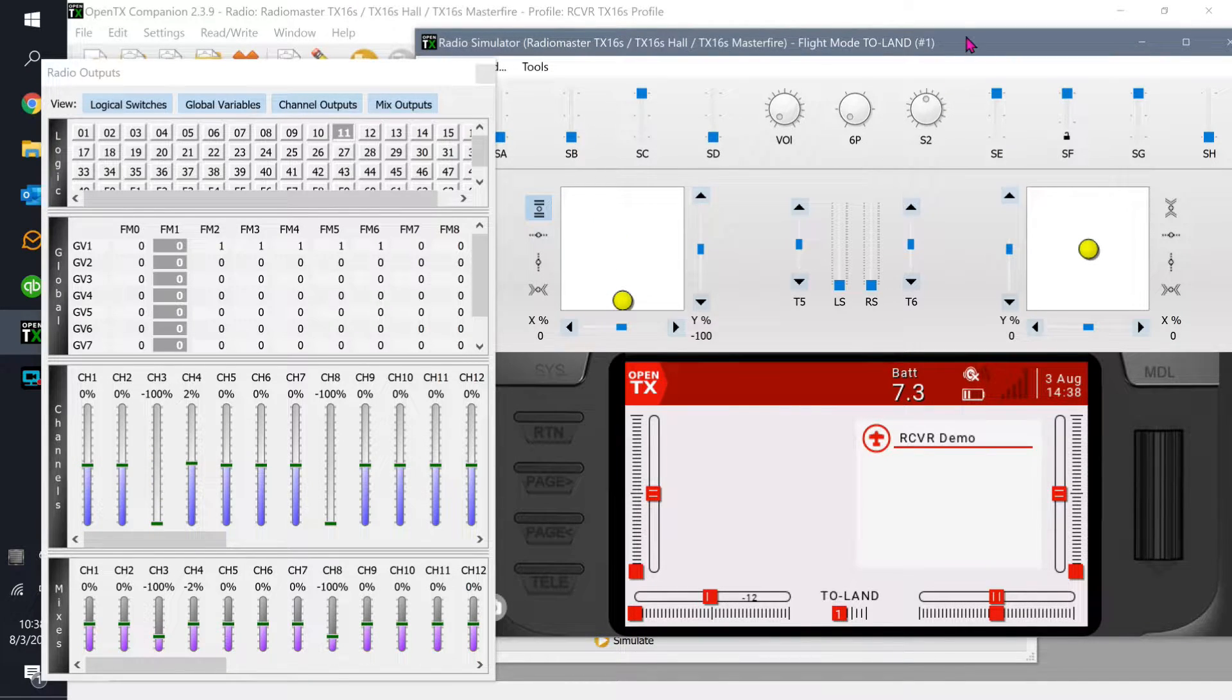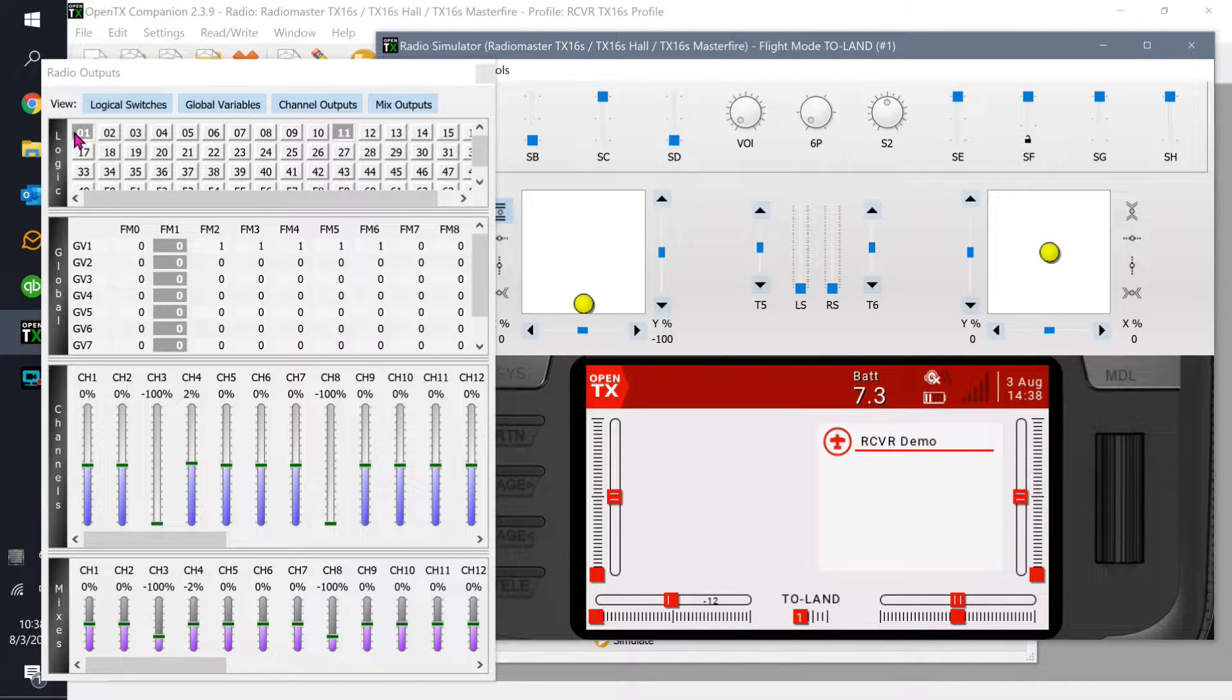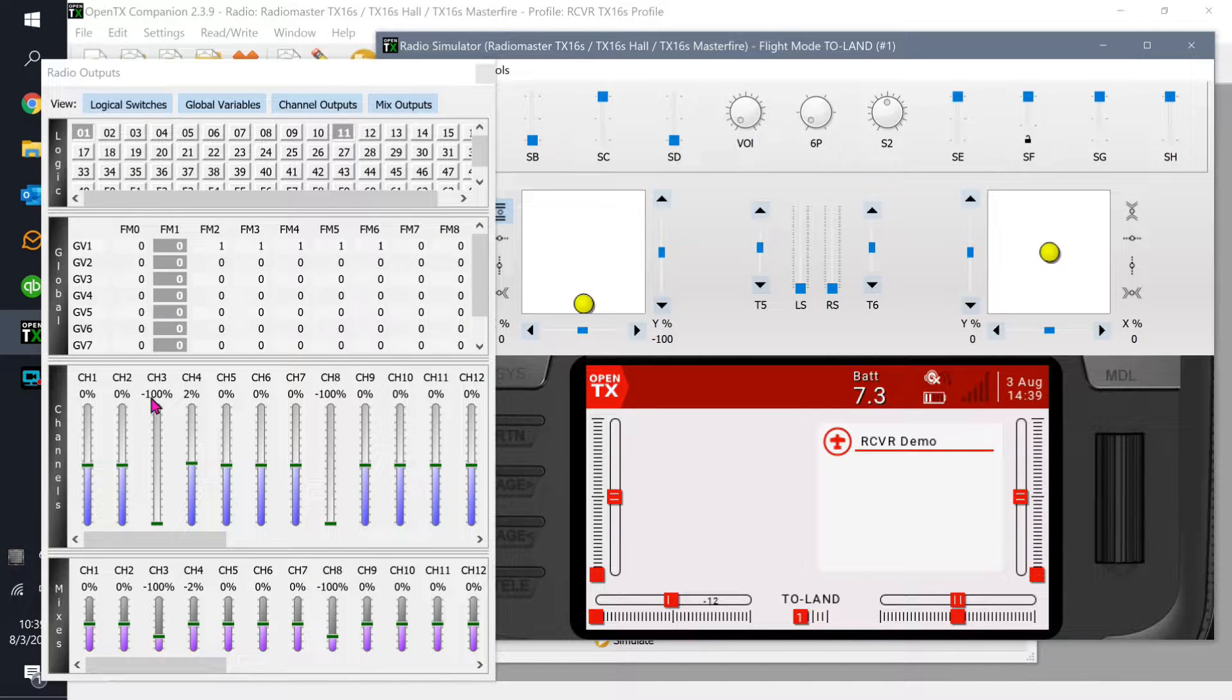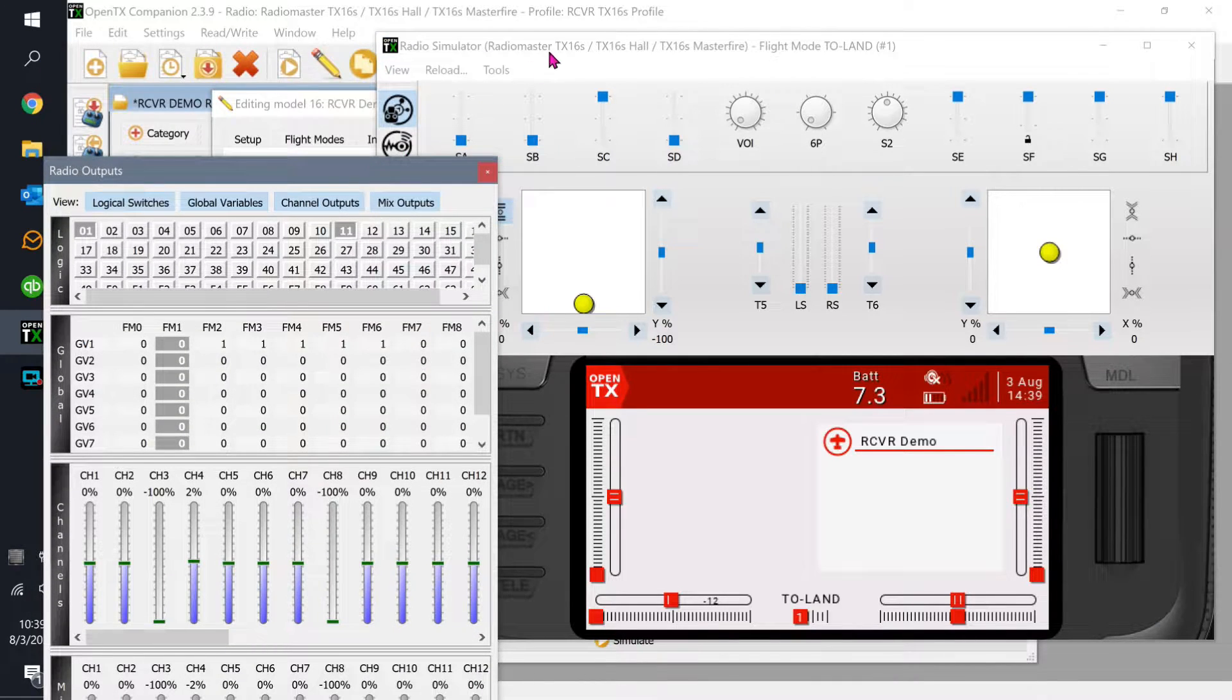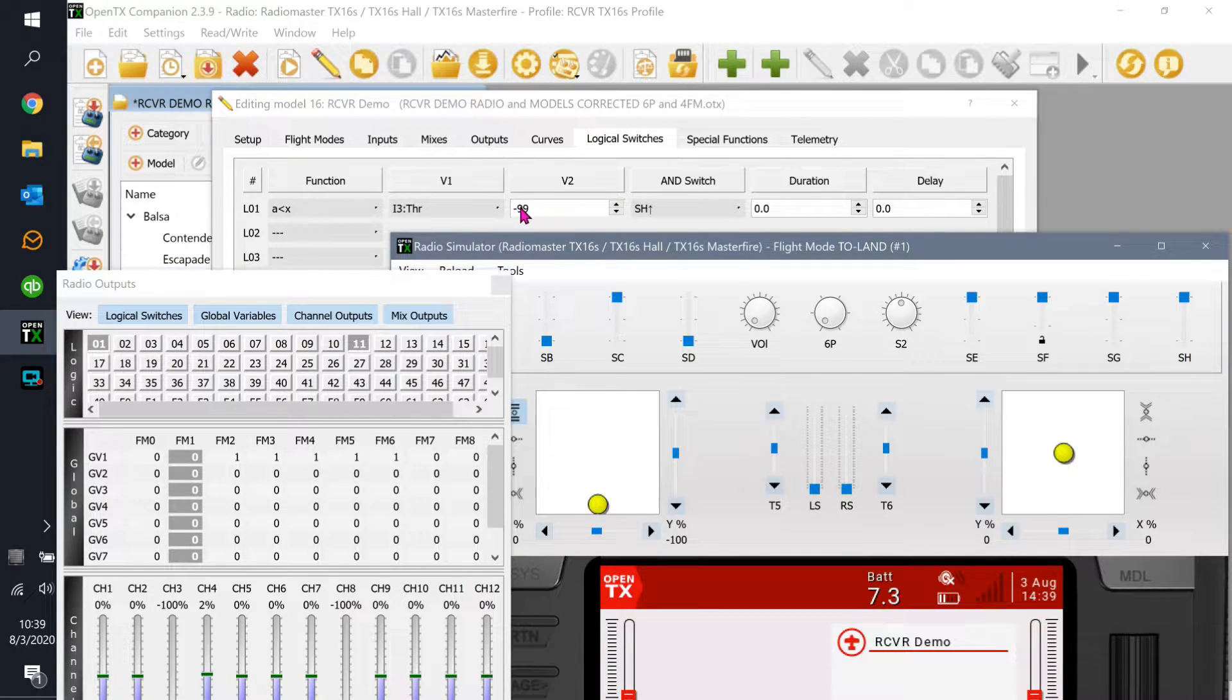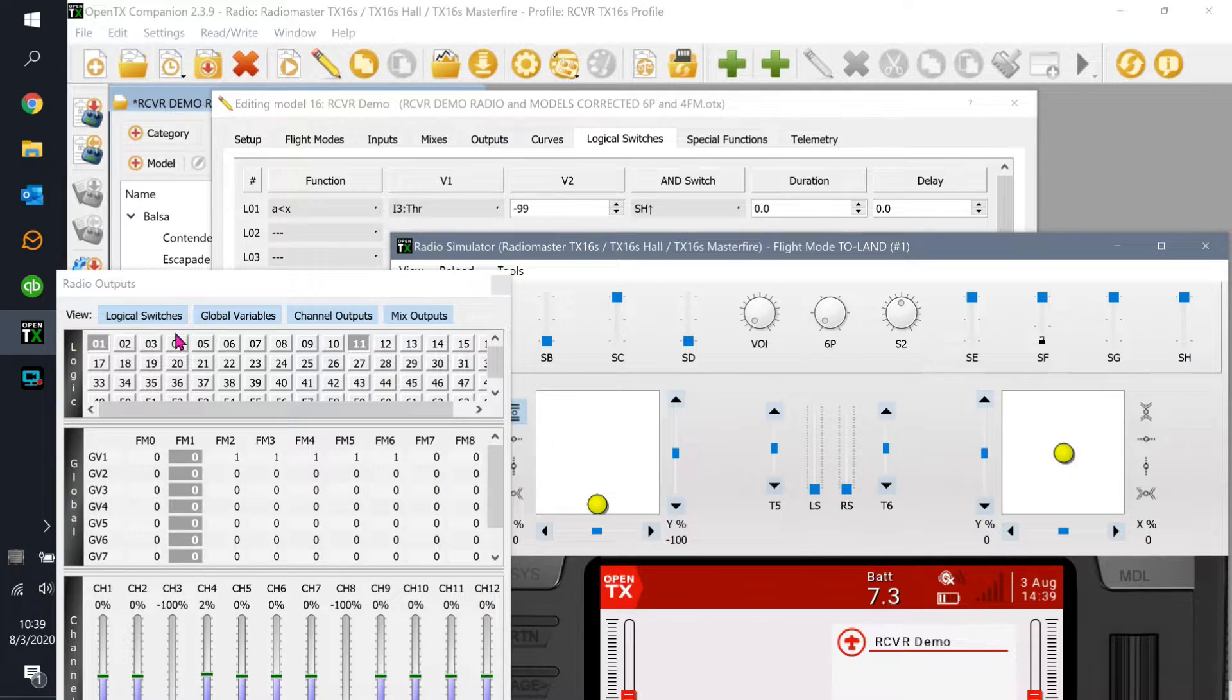Now if I bring the throttle down to zero and I turn the switch to on, look at logical switch zero one. Now it's lit. The reason it's lit is because my channel three, my throttle, is below negative 99 - it's negative 100, and the switch is away from me. Those are the two conditions of that logical switch. The throttle has to be less than negative 99 and the switch has to be away from me. I'm less than negative 99 and the switch is away from me. That's why logical switch number one is lit.